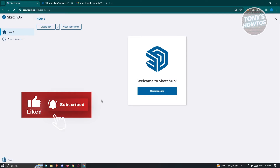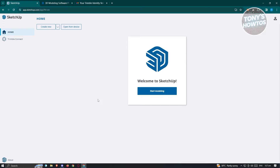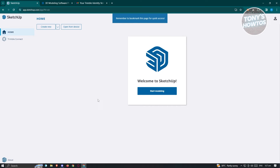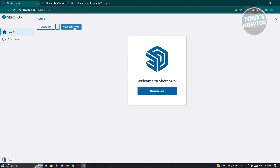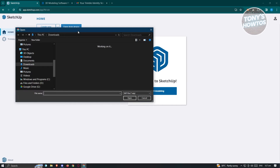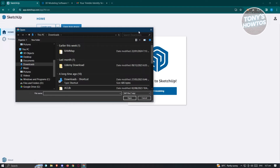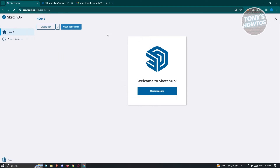You should now see the main UI for SketchUp. Since we're just using the free version, we'll only be able to use the basic functionalities. From here, we can create a new project or open from a device. If you already have an existing file you want to use, click 'Open from Device' and choose your .skp file. For now, let's just click on 'Create New.'